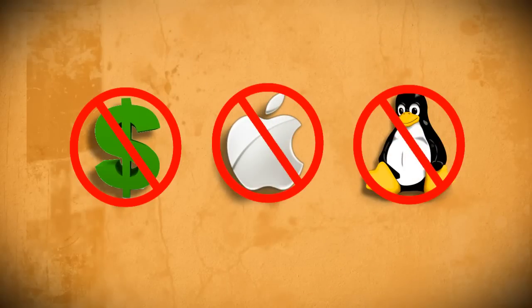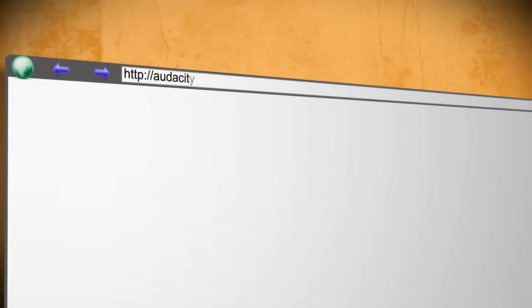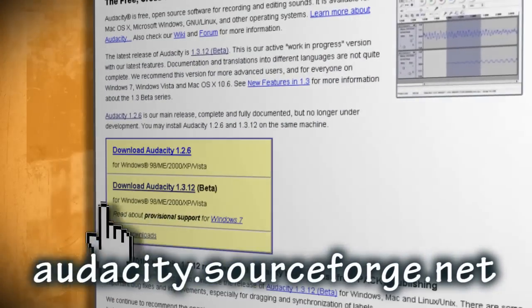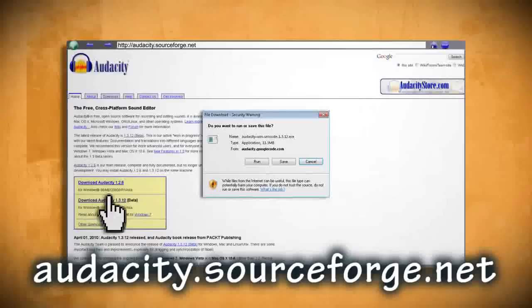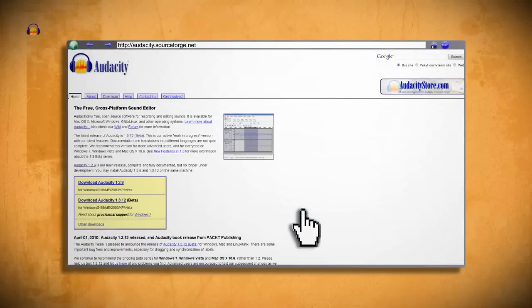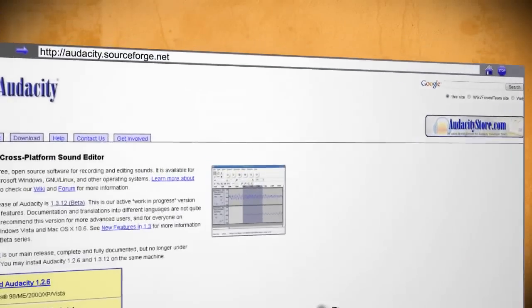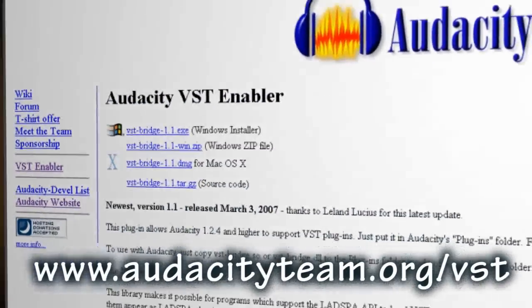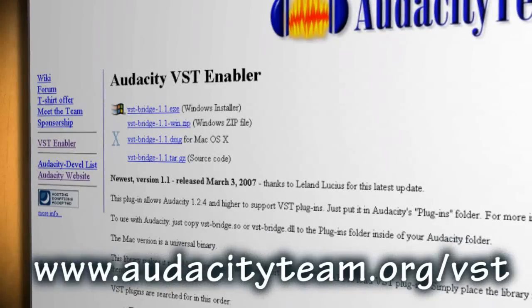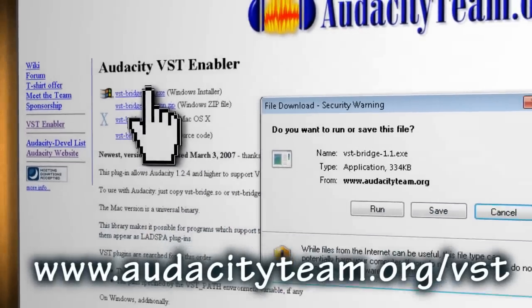In order to auto tune your voice there are three things that you'll need to download first. The first one is Audacity. Audacity is a free open source audio editor that lets you record, edit, mix and convert your audio for free. After you have Audacity downloaded and installed, the second piece of software that you'll need is the Audacity VST Enabler. This will allow us to run our auto tune plugin.